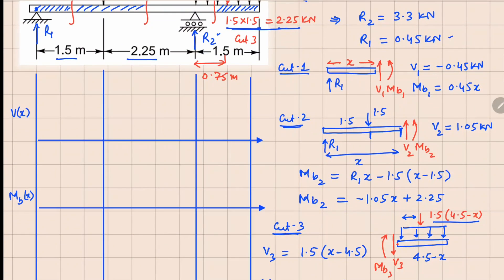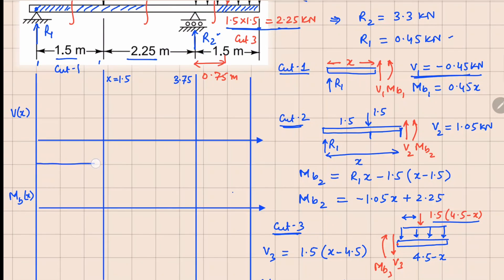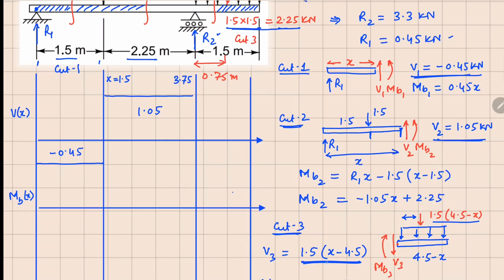Now we plot the results. The axis is set up with x equals 1.5 and x equals 3.75 as key points. V1 is constant at minus 0.45 kN in the first segment. V2 is constant at 1.05 kN in the middle segment. V3 is a linear function: substituting x equals 4.5 gives zero, and x equals 3.75 gives minus 2.25. Connecting these gives the shear force diagram.